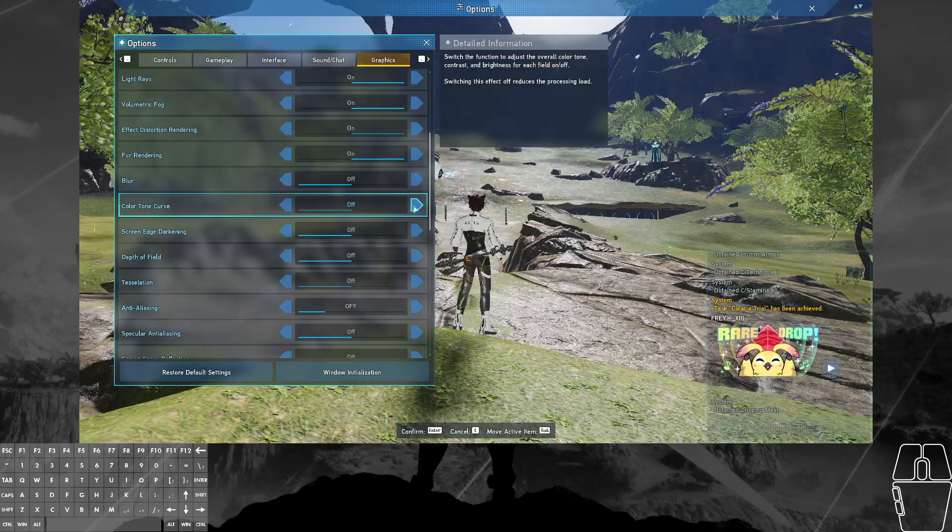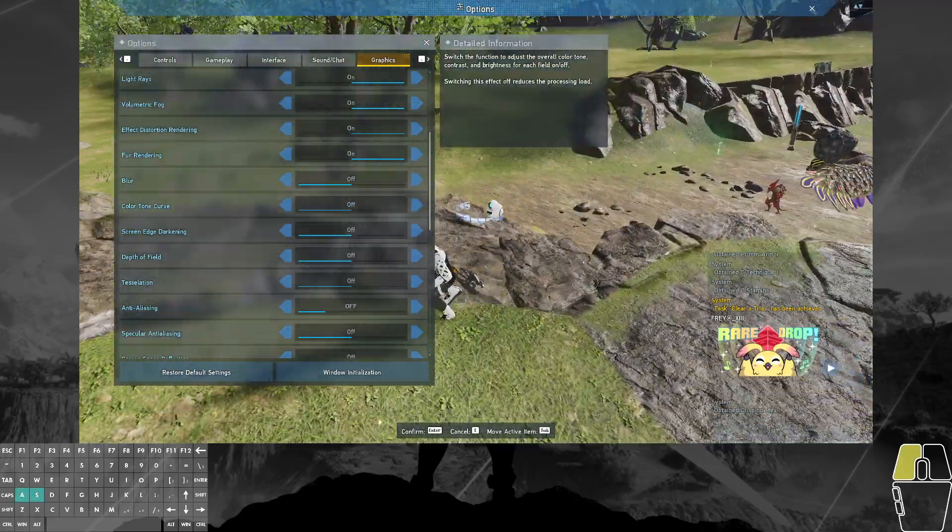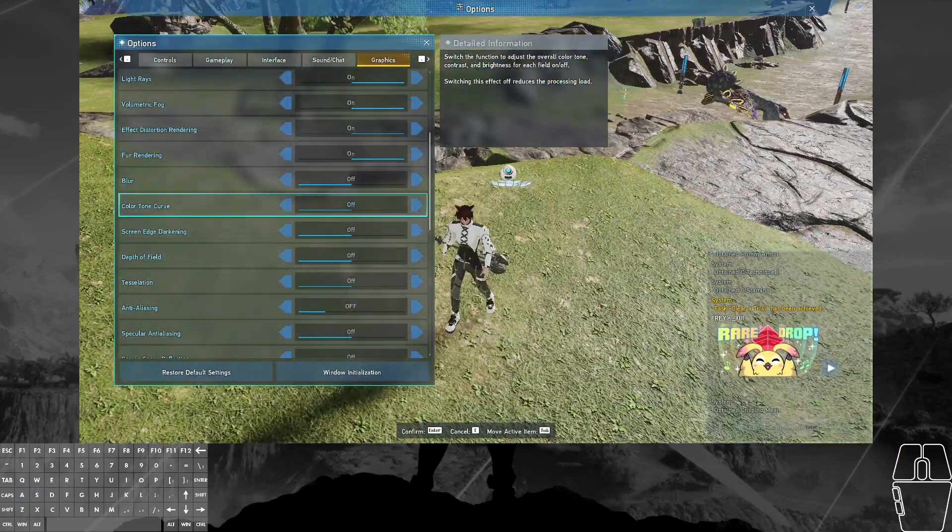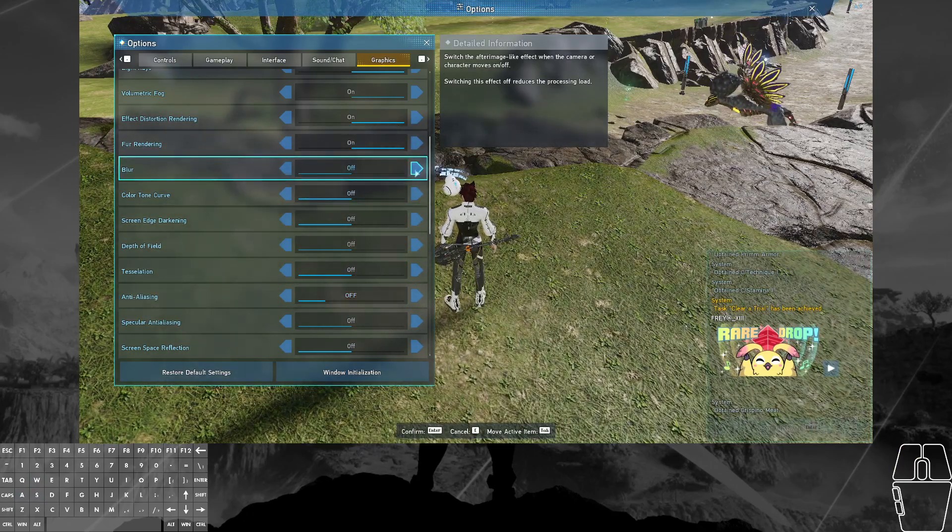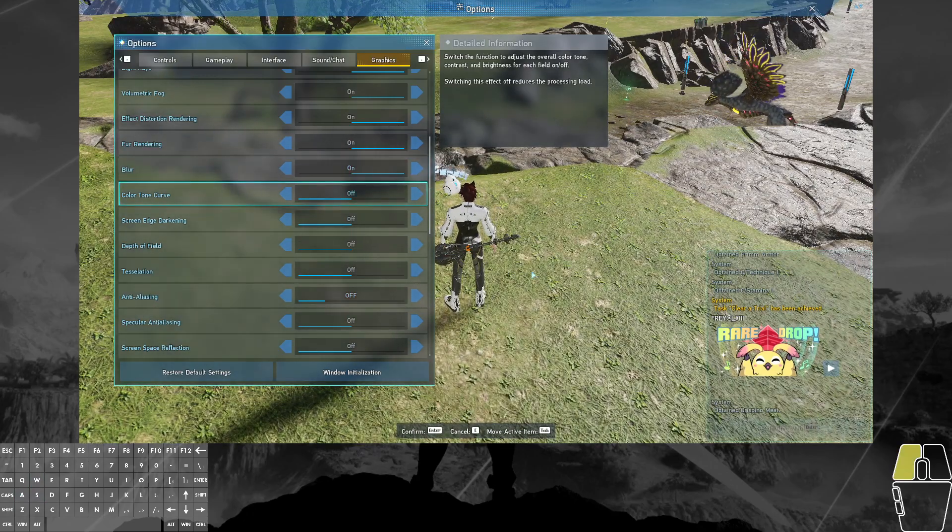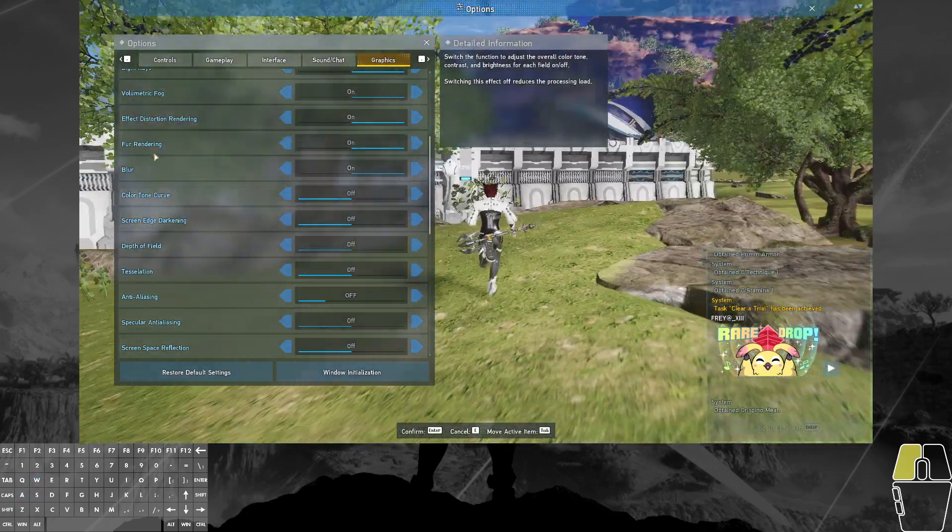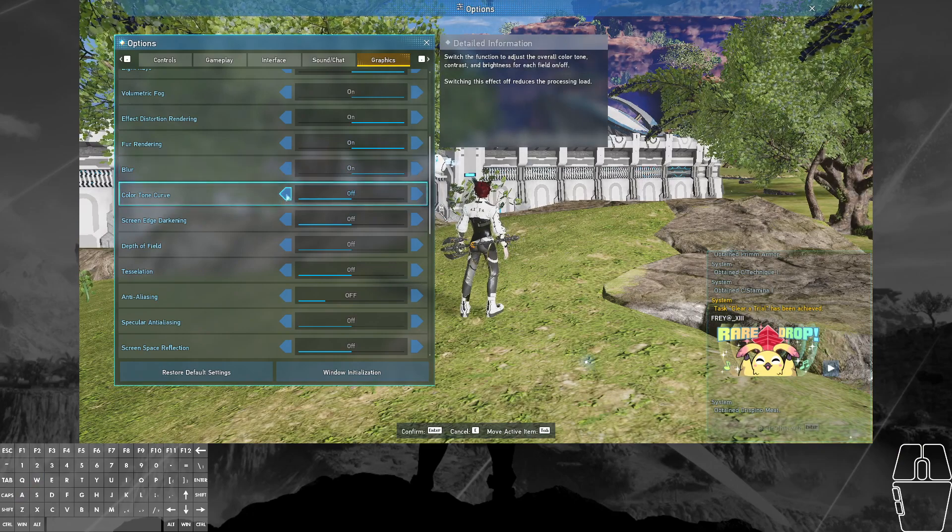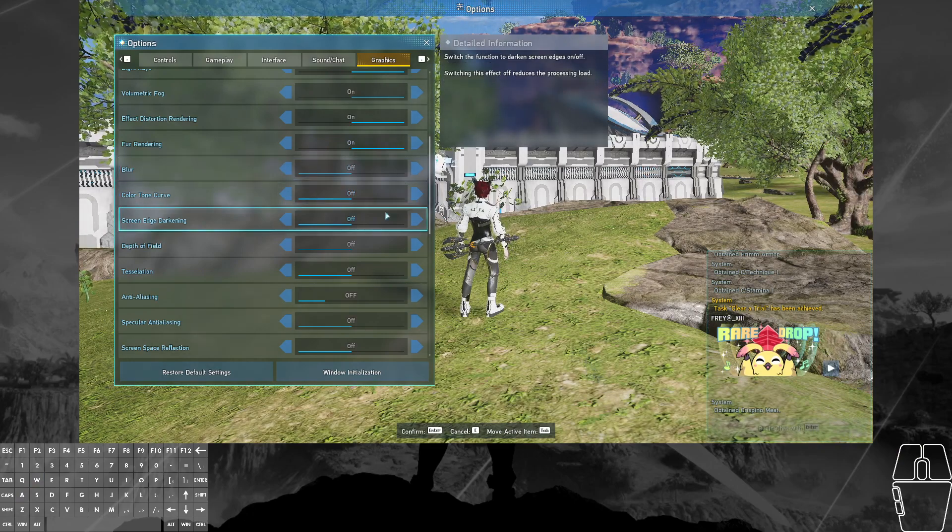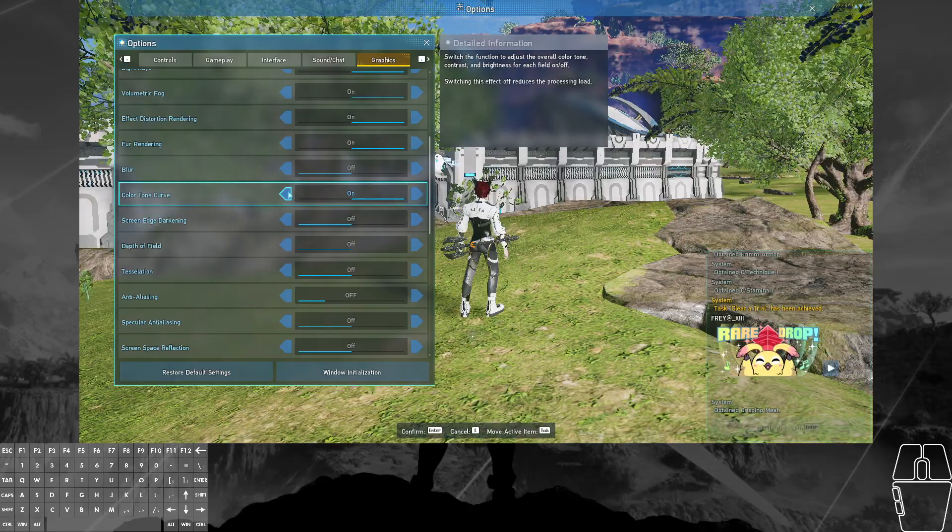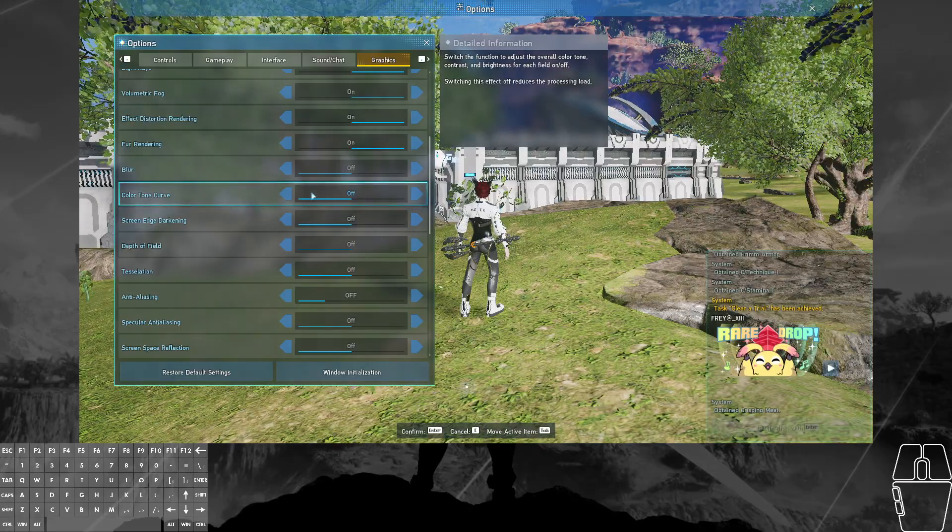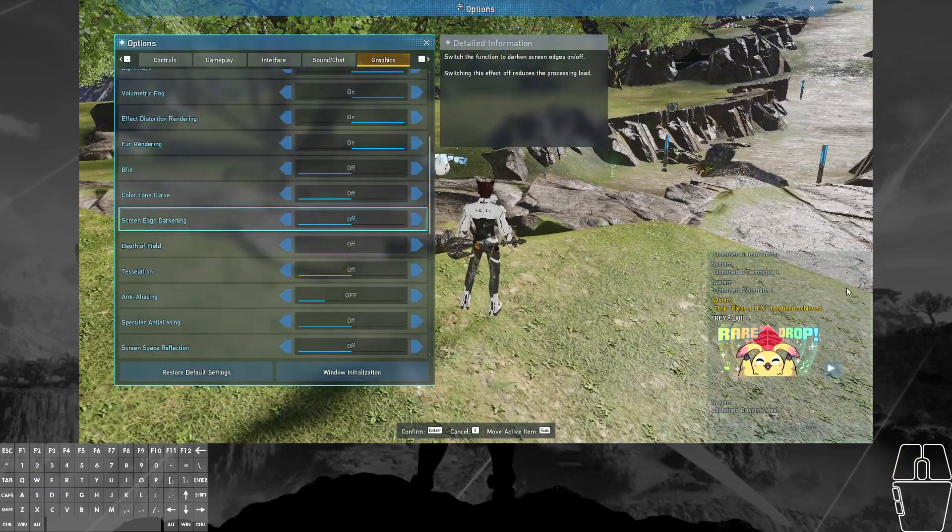Color tone curve is what other games may call color correction. So if I go over here and look at the grass and I turn it on, you may see that it gets a little bit dulled. I guess it depends on the game's light. Oh wait, I turned the wrong thing on. There we go. Actually, that made it more saturated. I guess it depends on the time of day.